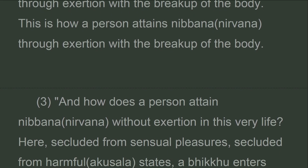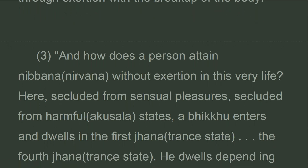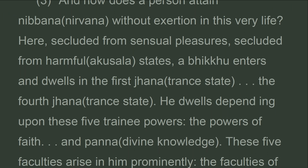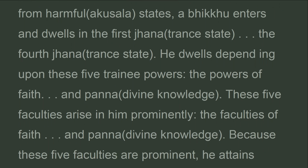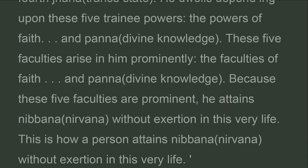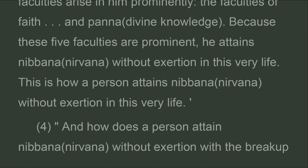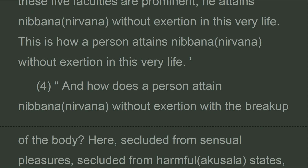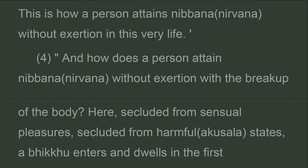And how does a person attain Nibbana without exertion in this very life? Here, secluded from sensual pleasures, secluded from harmful states, a bhikkhu enters and dwells in the first through the fourth jhana. He dwells depending upon these five trainee powers: faith through wisdom. These five faculties arise in him prominently. Because these five faculties are prominent, he attains Nibbana without exertion in this very life.